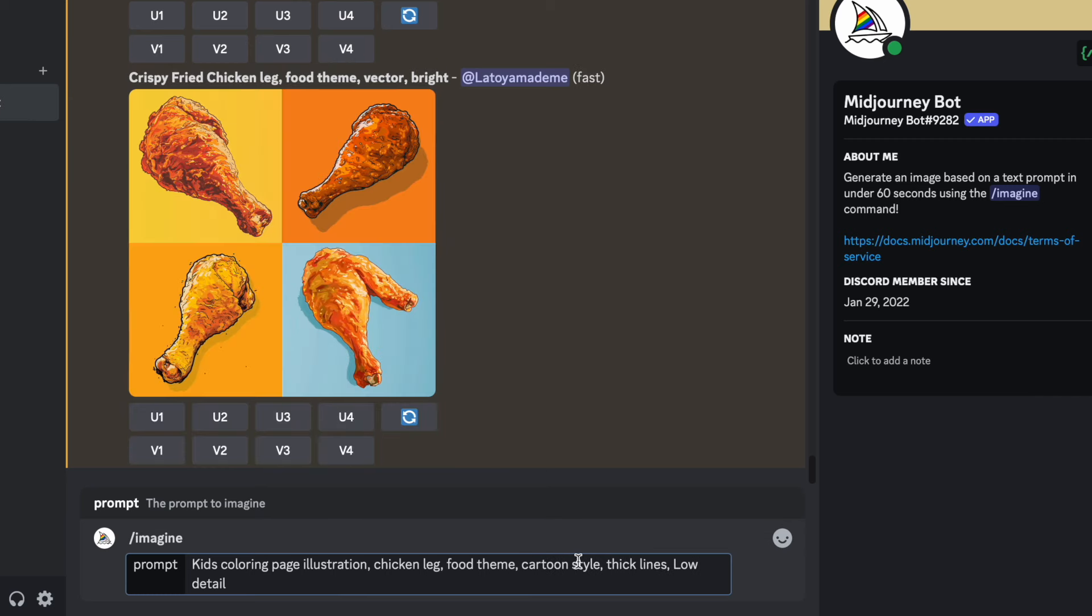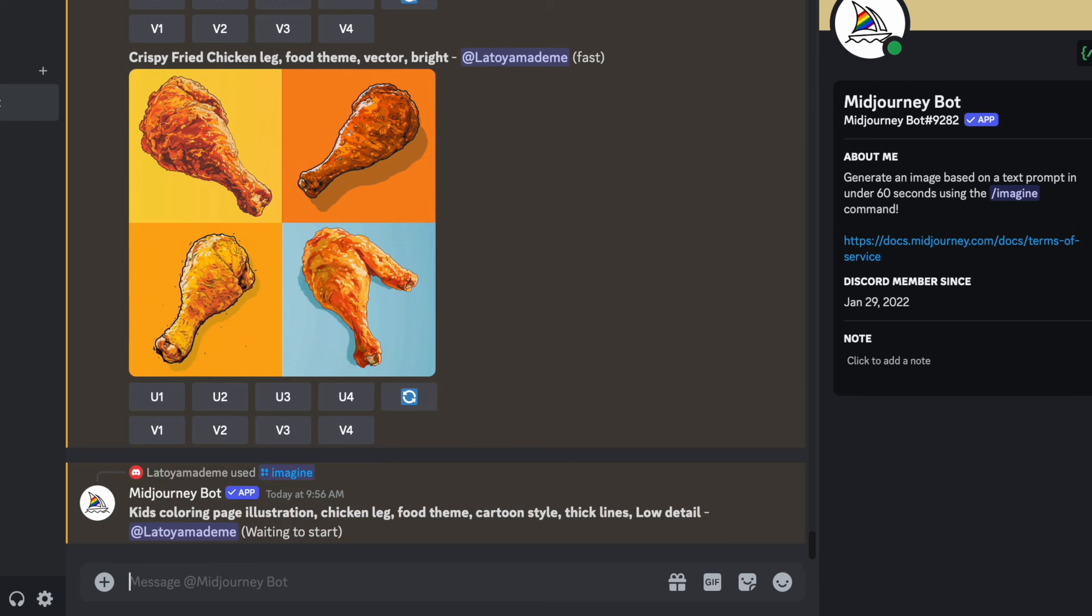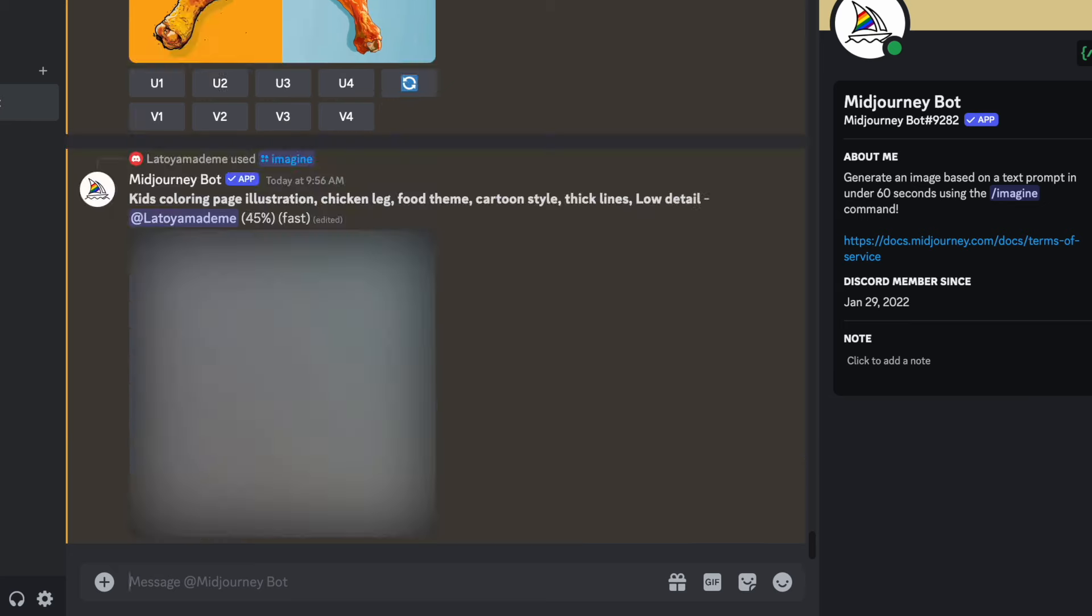Then I'm going to start generating some images that I may want to use for my cover as well so that we can start working on the cover next. And by the way, if you're new to MidJourney, I actually take a deep dive on exactly how to use the prompts and upscale your images and everything. Like for example, for this prompt, I use kids coloring page illustration, chicken lead, food theme, cartoon style, thick lines, low detail. So if you need to know exactly how to use MidJourney in more detail, then make sure you check out my coloring book course at bookbaguniversity.com. But let's start working on our cover.